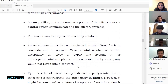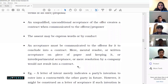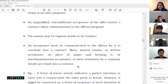Acceptance must be communicated to the offeror for it to conclude into a contract. A mental resolve, a written acceptance kept with yourself, an interdepartmental acceptance, or merely passing a board resolution without communicating it to the other person is of no use — that person hasn't received your acceptance and the contract is not complete. Whether by conduct or express words, acceptance has to be communicated to the other side.